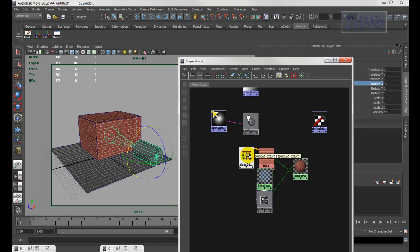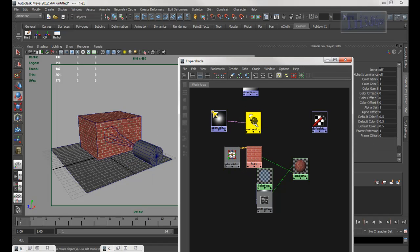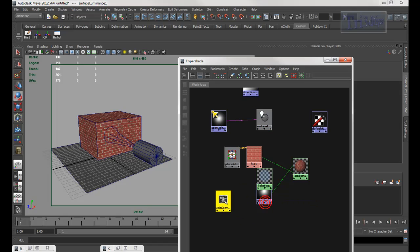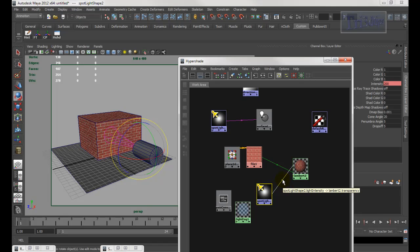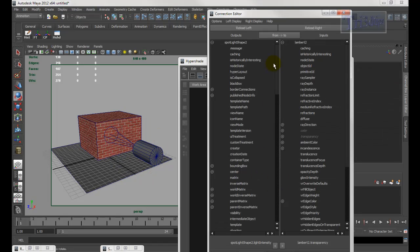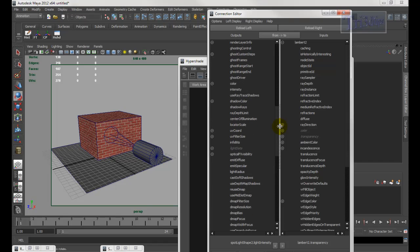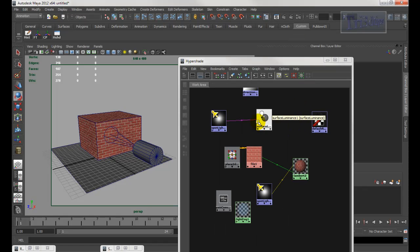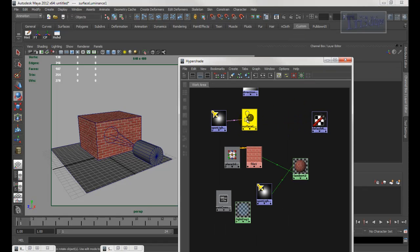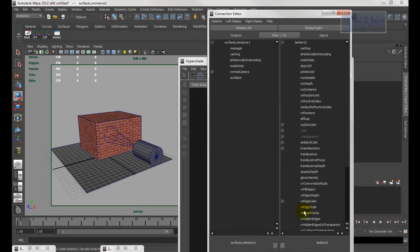For transparency you can do it either by using a render node or by using the light itself. If you use the light itself, make sure you double-click the way you connect it, scroll halfway down until you see Light Data, open Light Data, and set the light intensity to the transparency. If you want to use the render nodes, middle mouse drag this one to here and use Other.